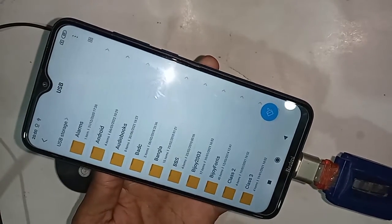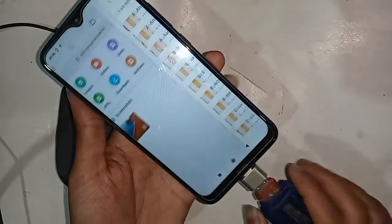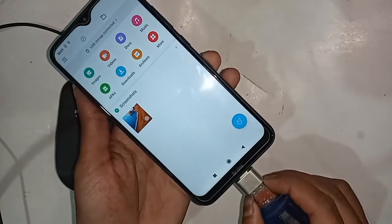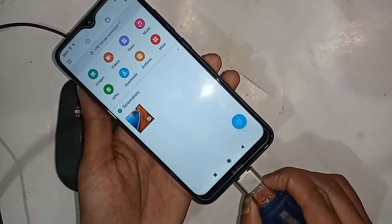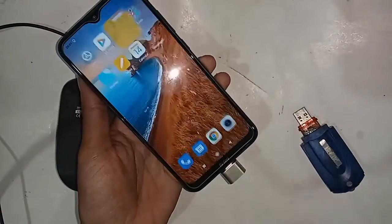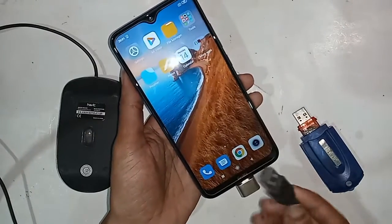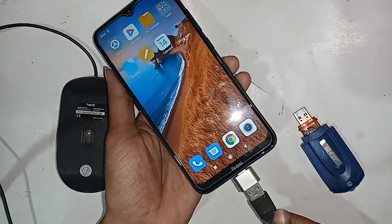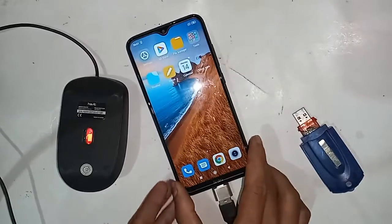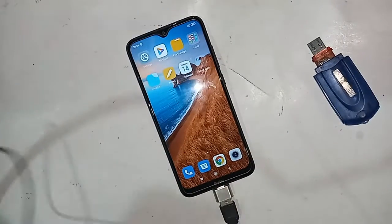If you want to use the mouse, I will just put the mouse here and wait a few seconds. After installing it, I can see my phone's mouse is working.